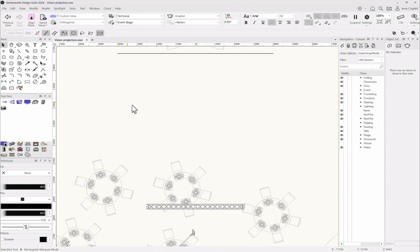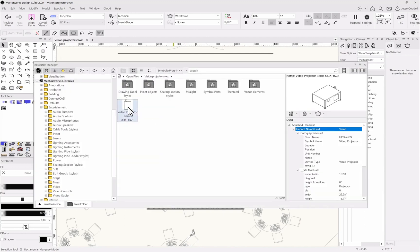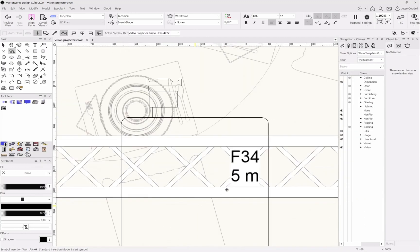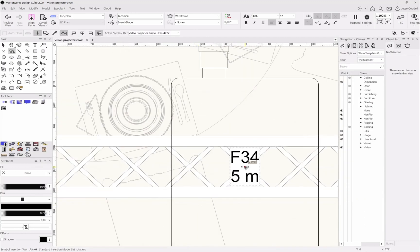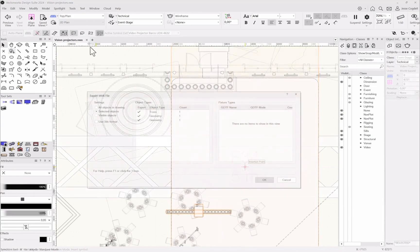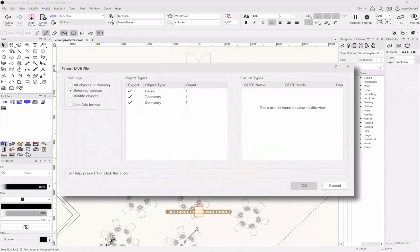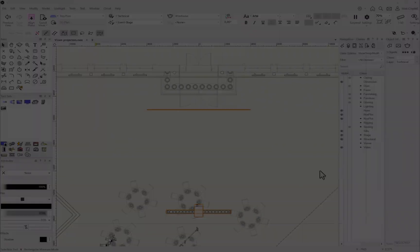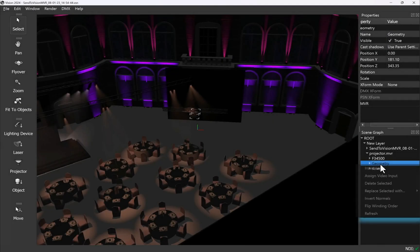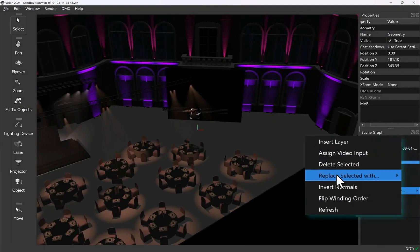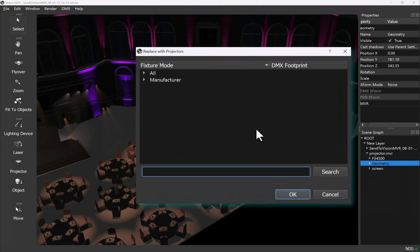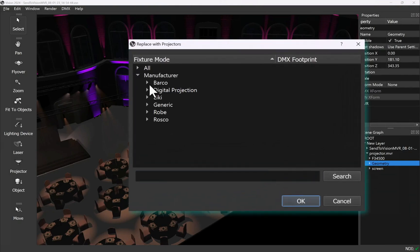Enjoy a flexible approach to setting up projectors. Either start your design in Spotlight using projector symbols from the Spotlight library and adding them to your design. And then once envisioned, use the replace selected with projector context menu command.